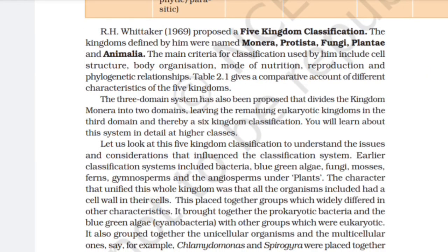R. H. Whittaker (1969) proposed the Five Kingdom Classification. The kingdoms defined by him were named Monera, Protista, Fungi, Plantae, and Animalia. The main criteria for classification used by him include cell structure, body organization, mode of nutrition, reproduction, and phylogenetic relationship. Table 2.1 gives a comparative account of different characteristics of the five kingdoms.